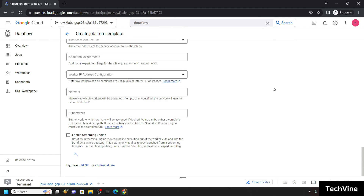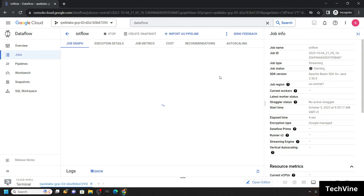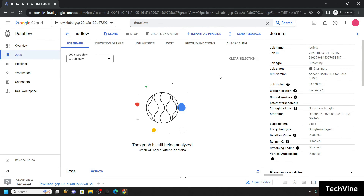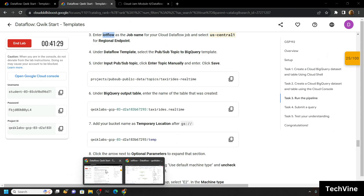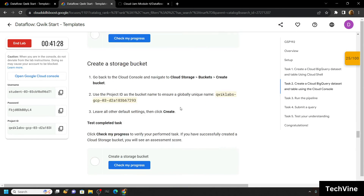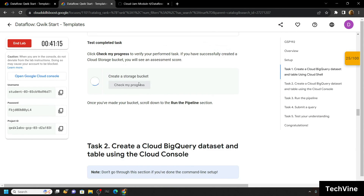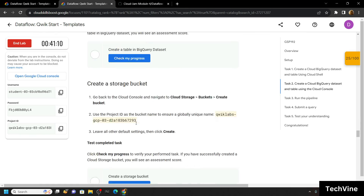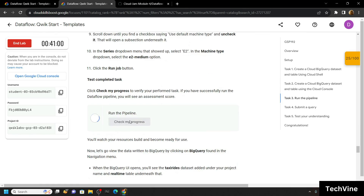Simply click on Run Job and wait for a few seconds. After a few seconds you will see this type of interface. Now you can go back to the lab and check the progress for all the tasks. Thank you.